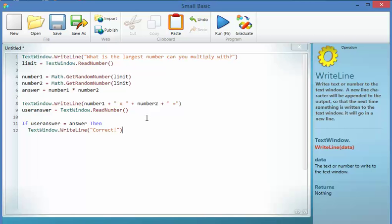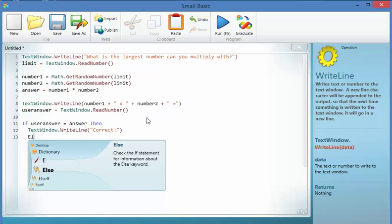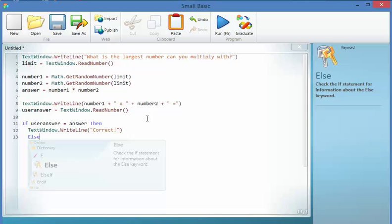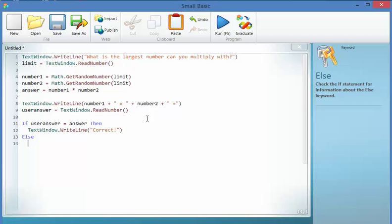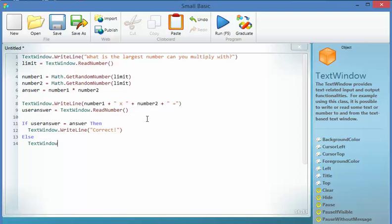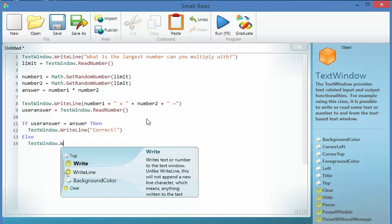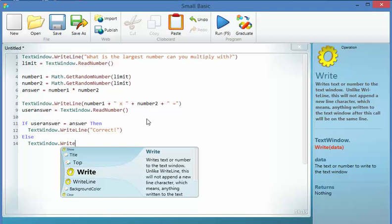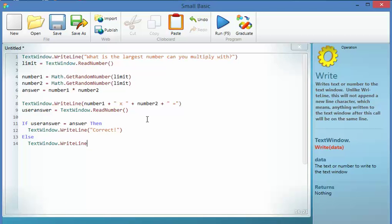There you go. I can put colour in and stuff, but I'm in a hurry so I'm not going to. Else, obviously if it's incorrect, then I'm going to give them a message for that too. WriteLine, and just incorrect.